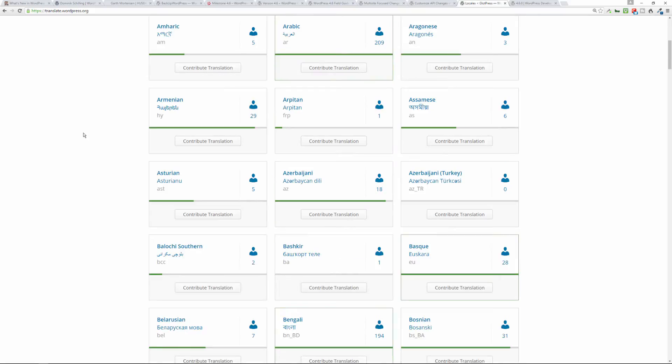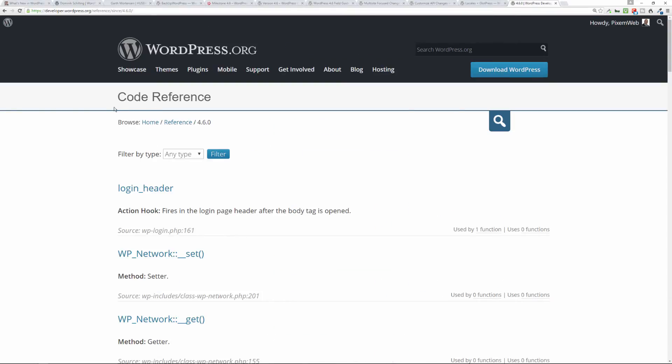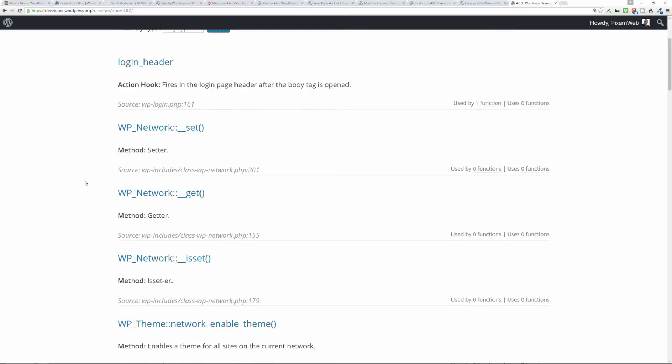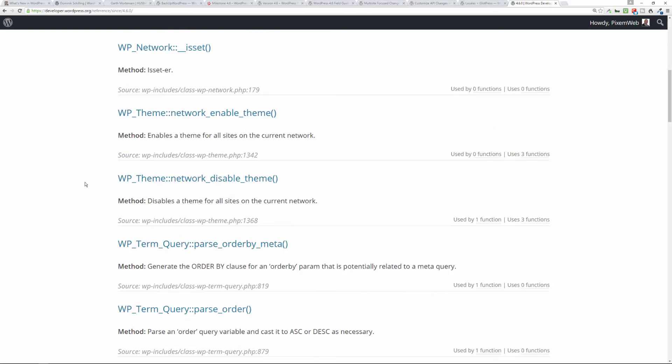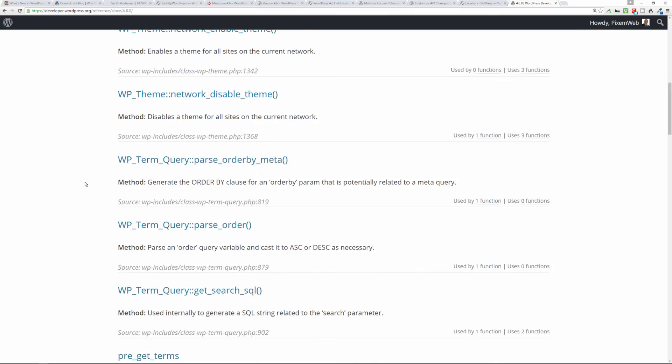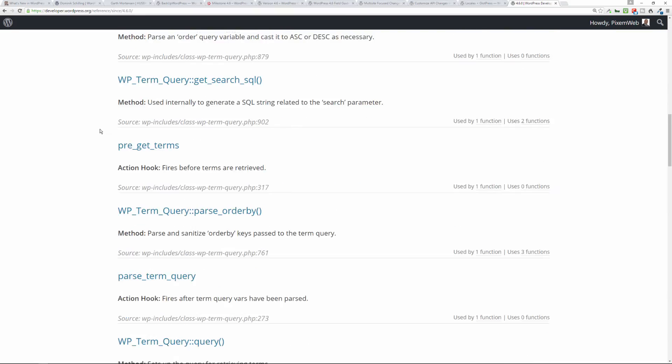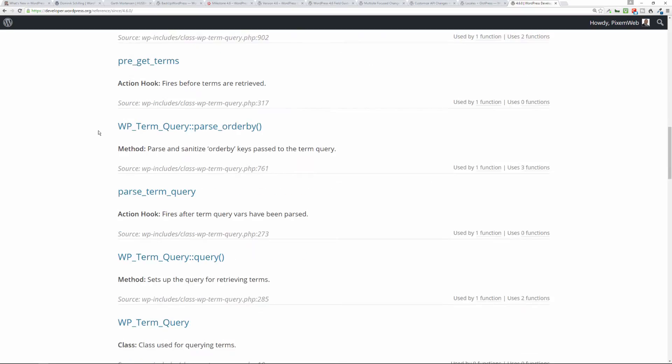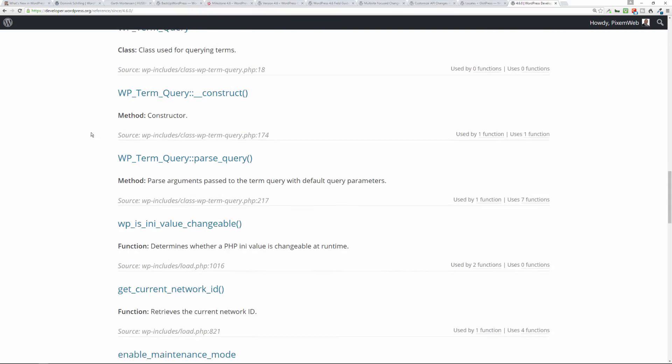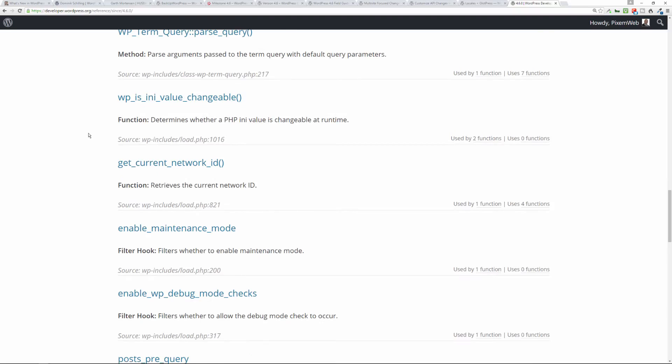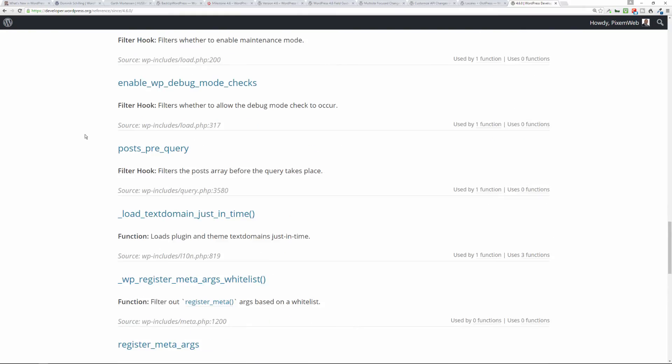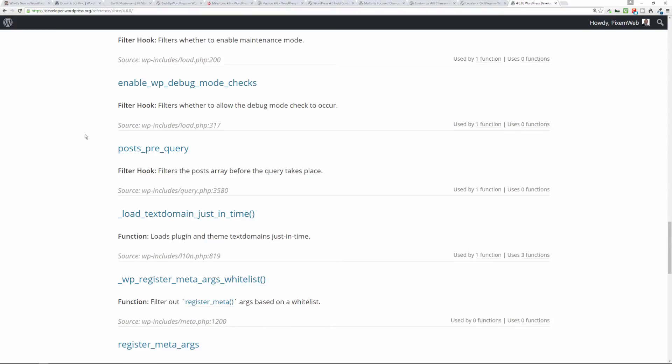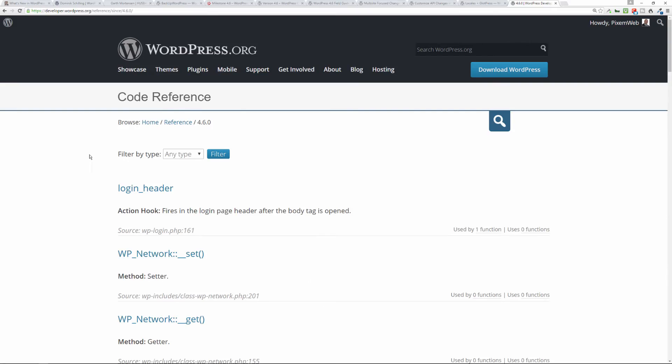And then there's also the code reference. So what this is, it gives you the updates to different functions and code that WordPress uses and the updates that they impact or new additions to code on this particular page, the developer.wordpress.org/reference. And then since 4.6.0, so follow that URL and you'll see the latest changes, updates, modifications, and new additions inside the code snippets for WordPress.